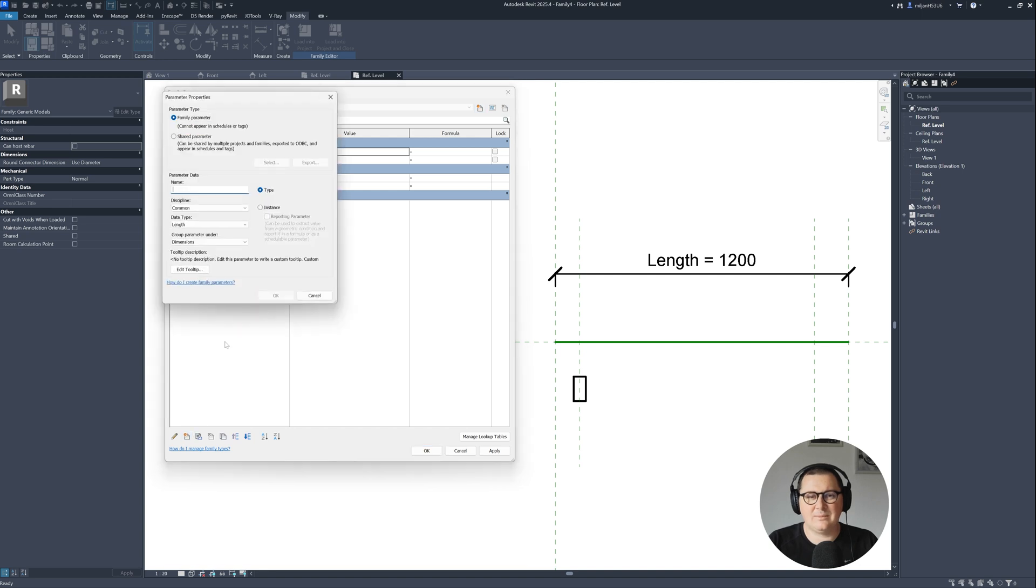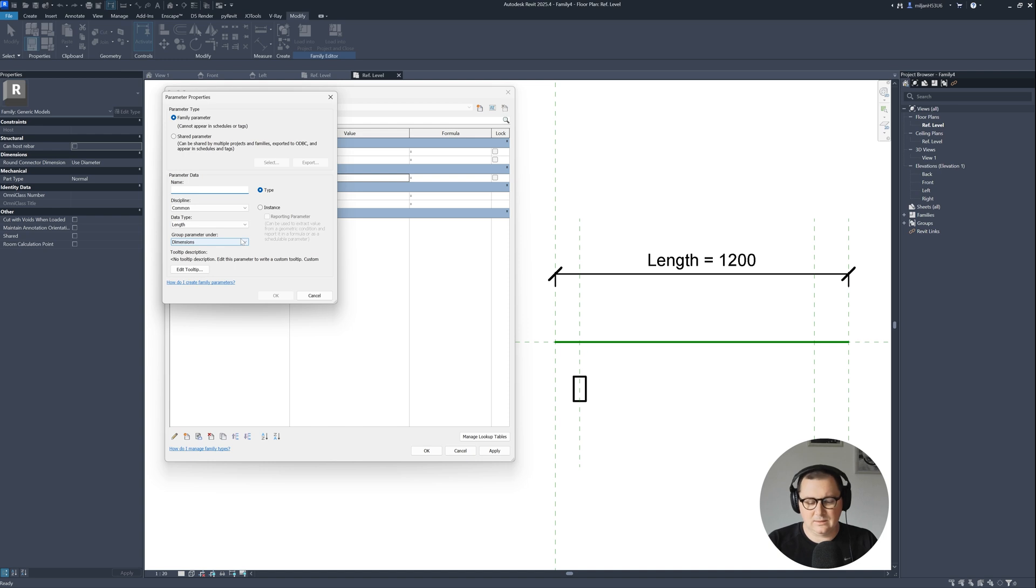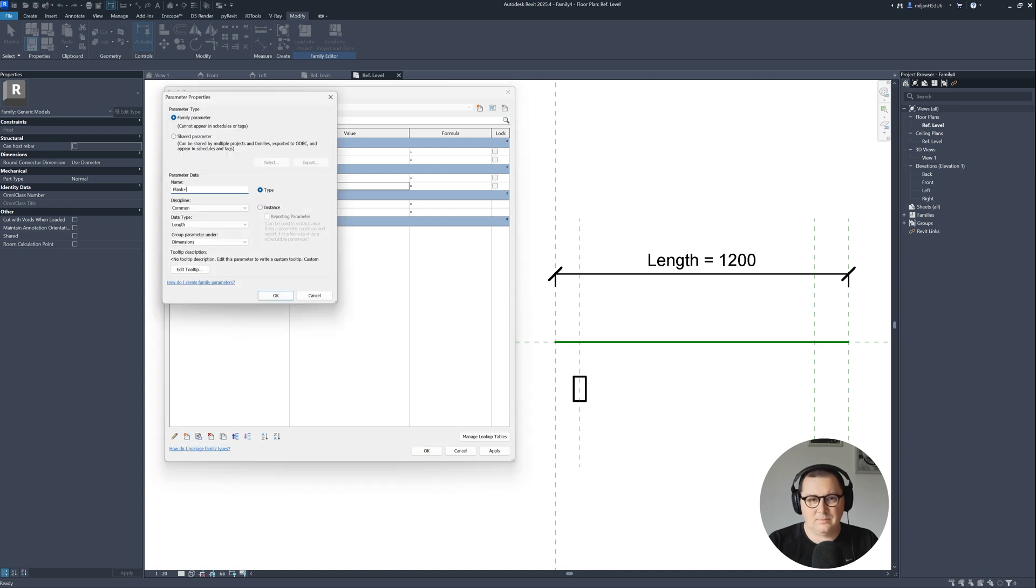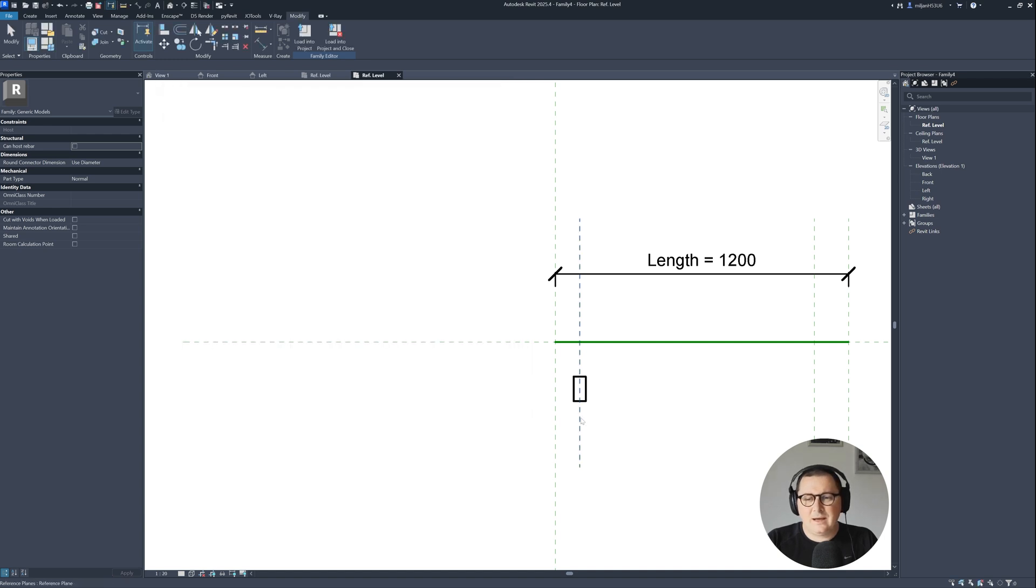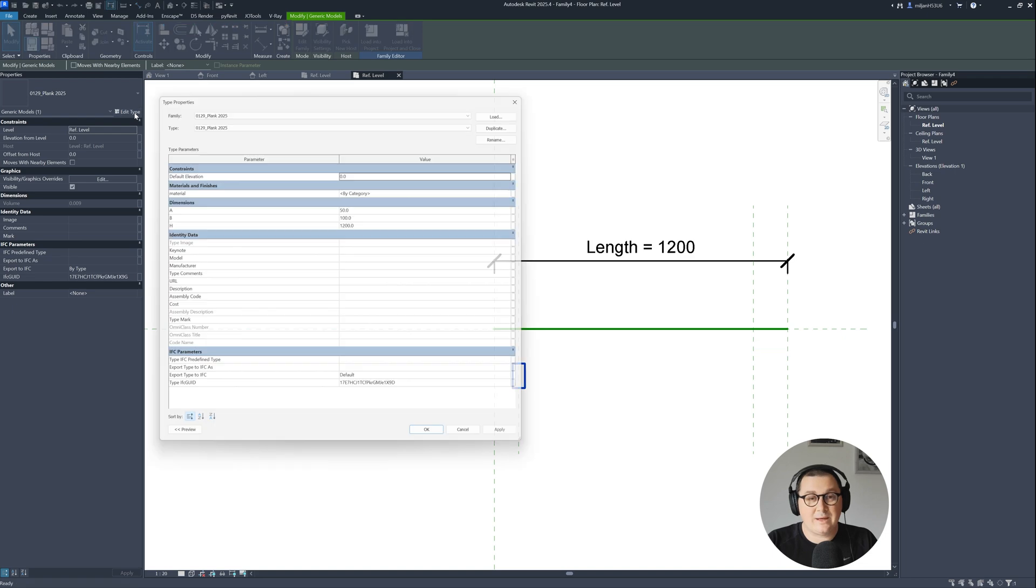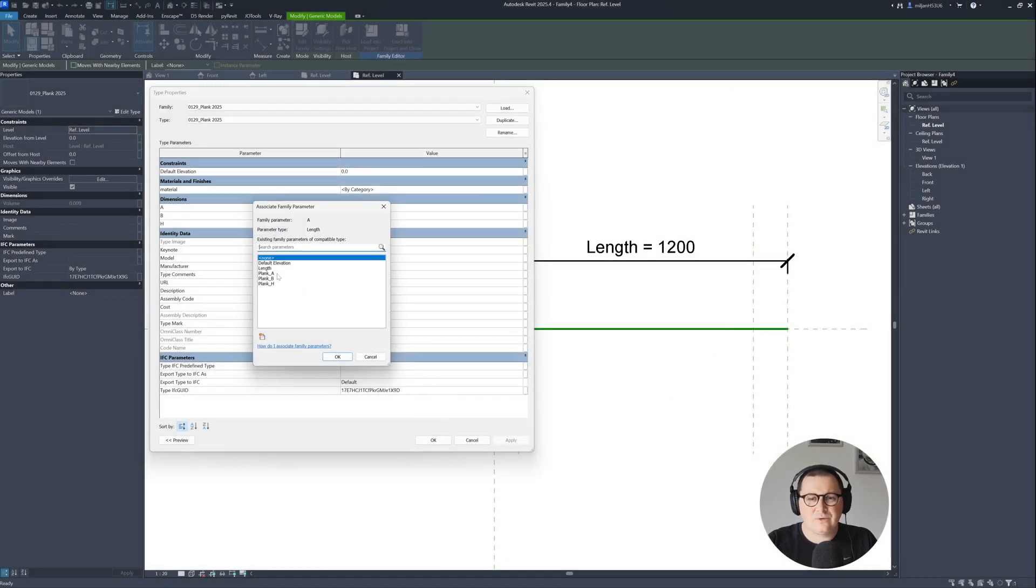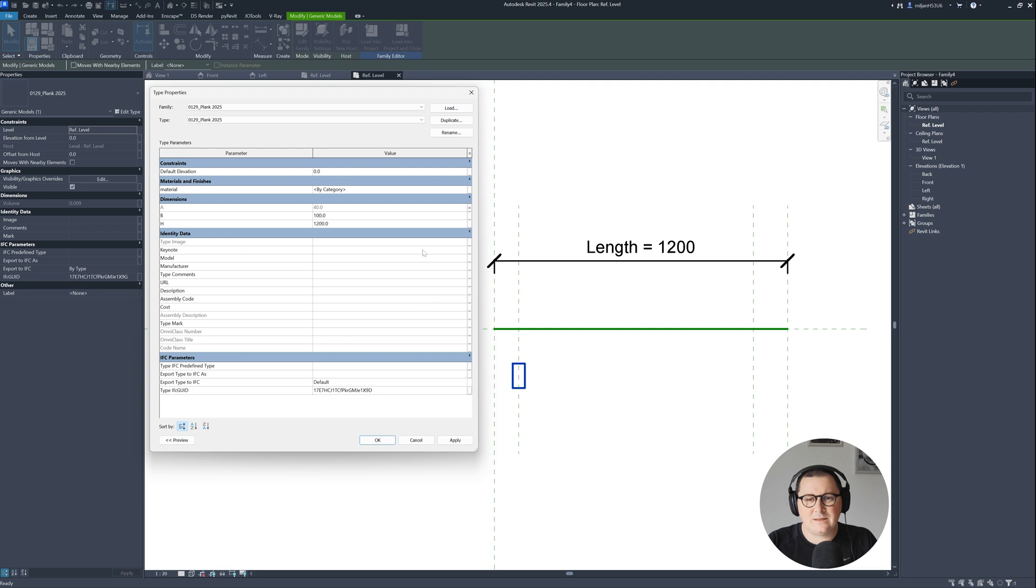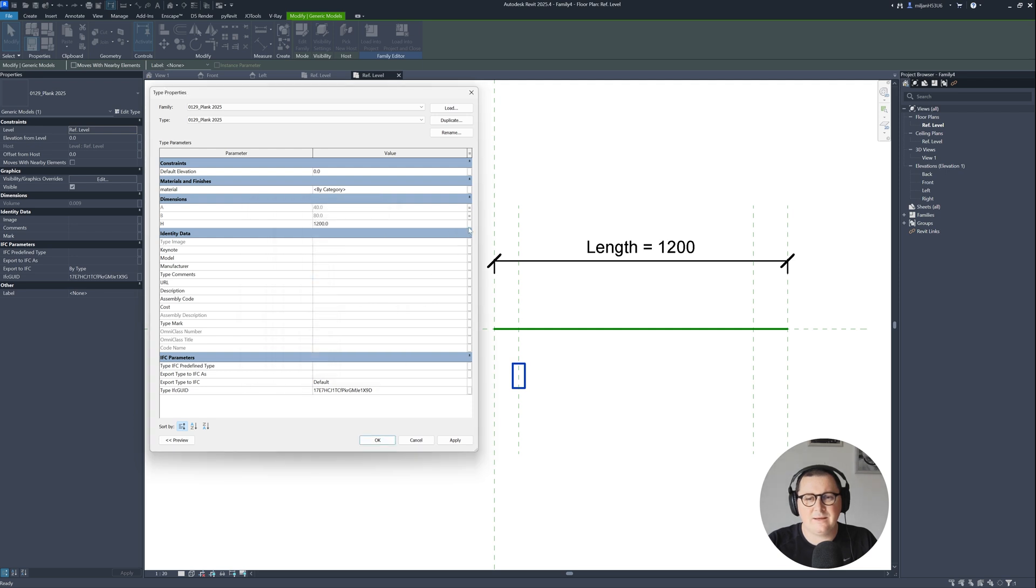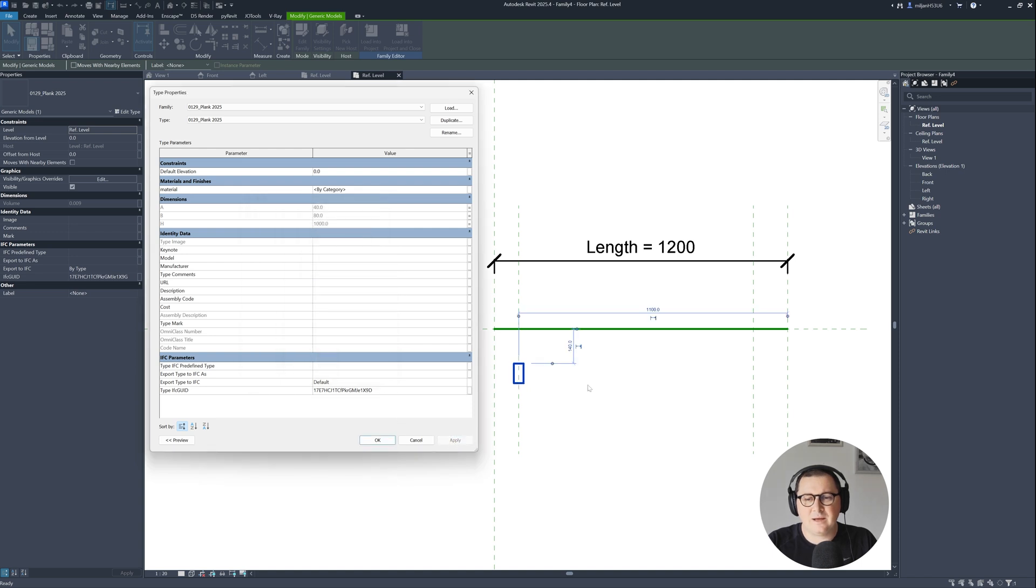I will make a parameter called plank A and make it 40, then plank B at 80, and plank H which is height at 1 meter. I'll click apply. I will select our plank, go to edit type, and then for A I'll click on this box here to associate family parameter. Here is going to be plank A, then this is plank B, then this is plank H. Let's hit apply and you see it's changed.